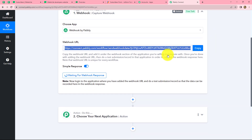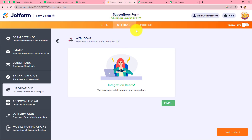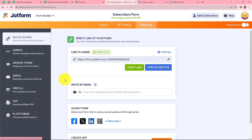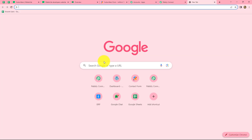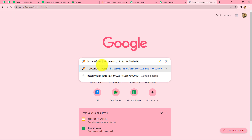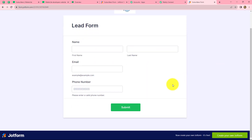Now we go back to Pabbly Connect and it is showing 'waiting for webhook response.' That means we have to do a test submission by filling up the form in order to capture the response. We click on publish to publish the form and a URL is provided to us. We copy this link and open it in a new tab, and we can find our form open in front of us.